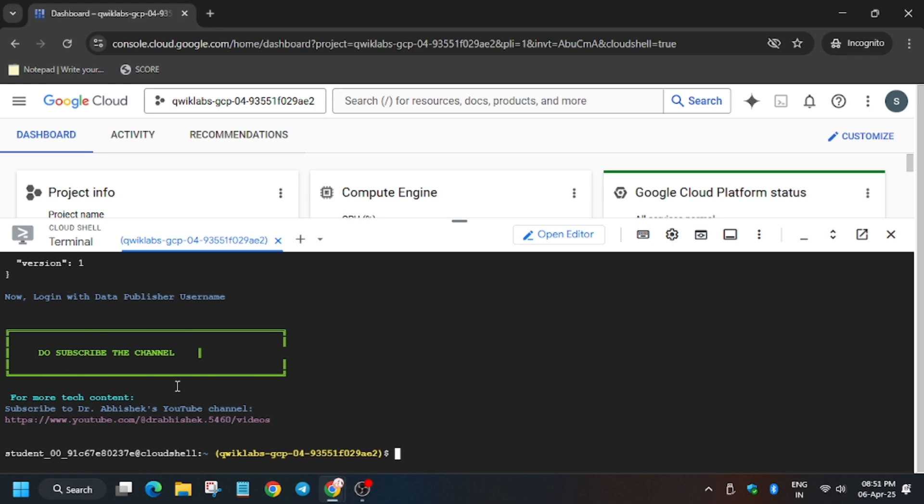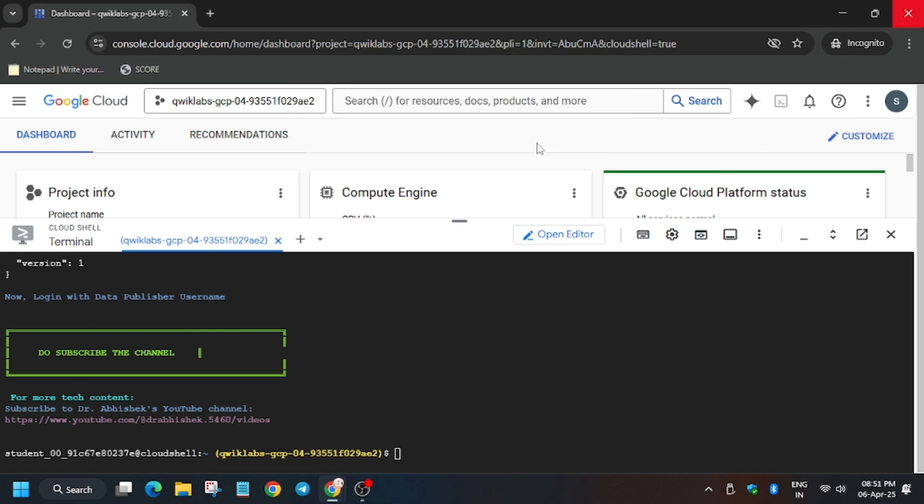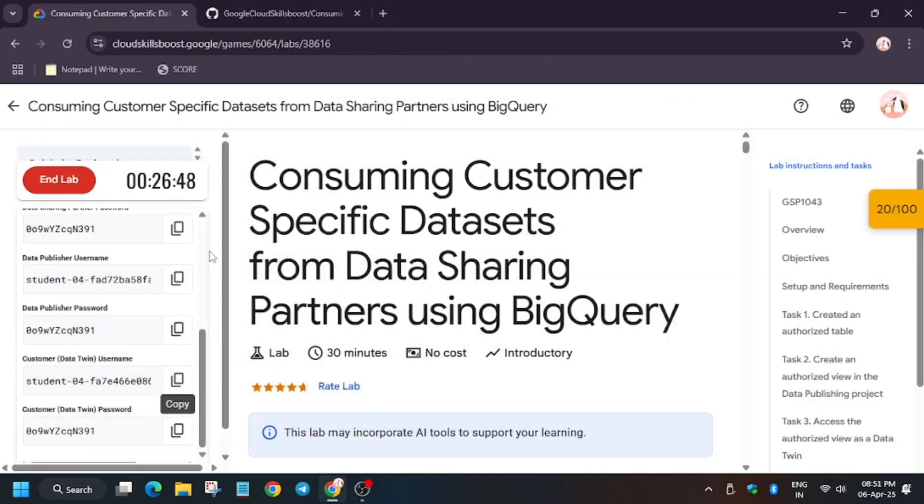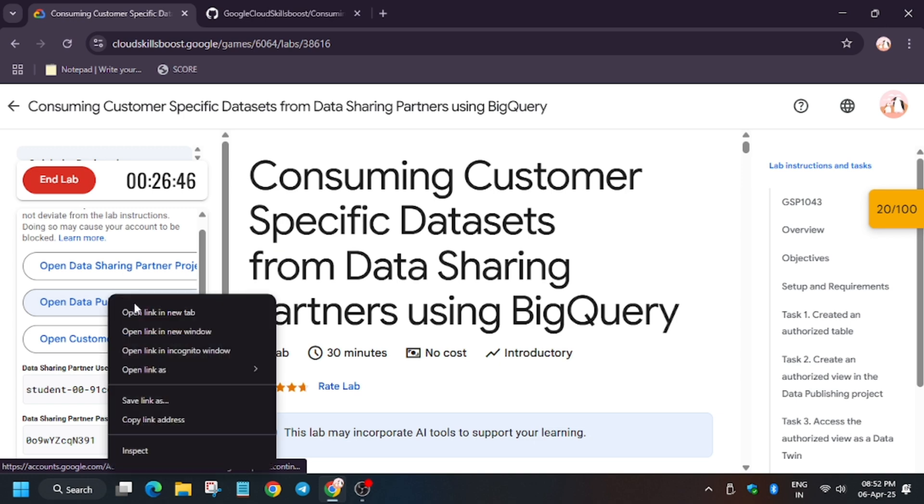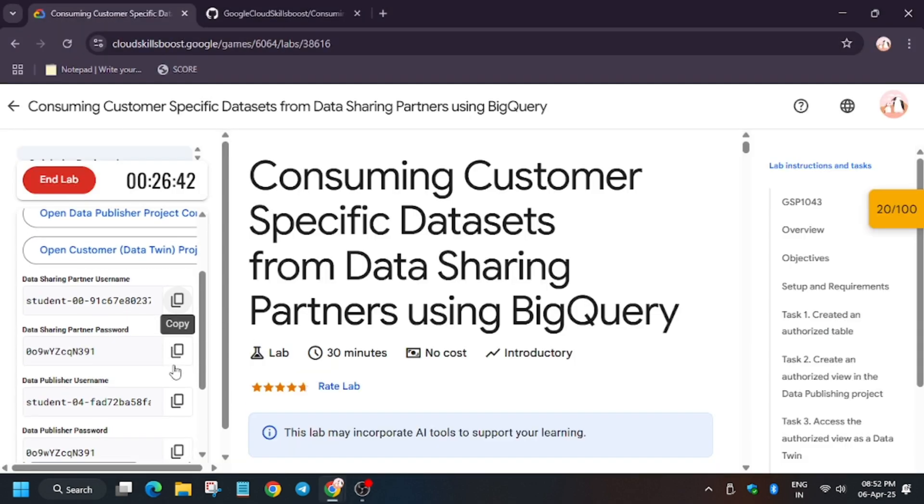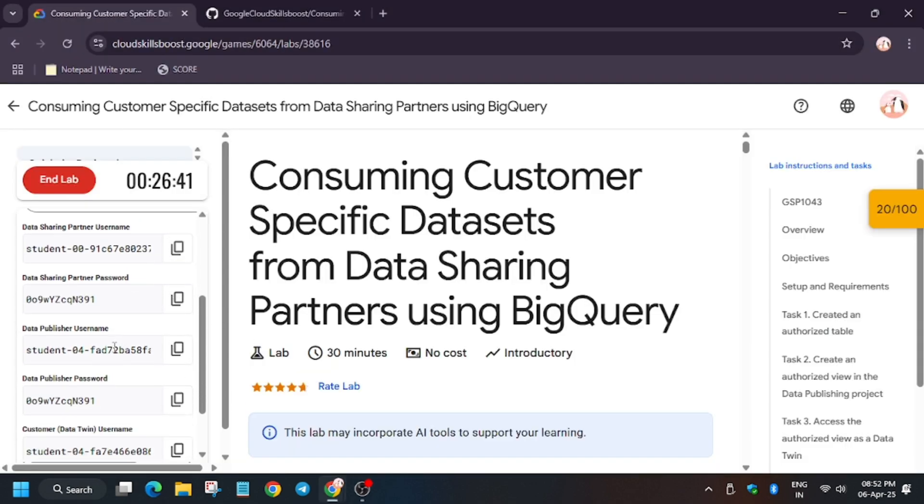Now the job is done. Now you have to close the window. You can close the browser and now we will move towards the next username, that is data publisher.